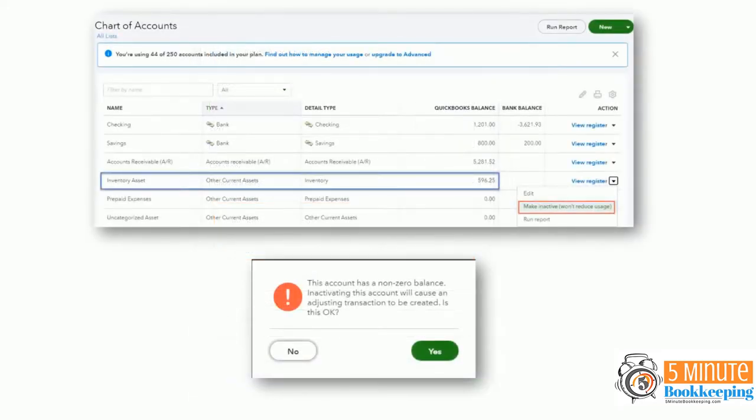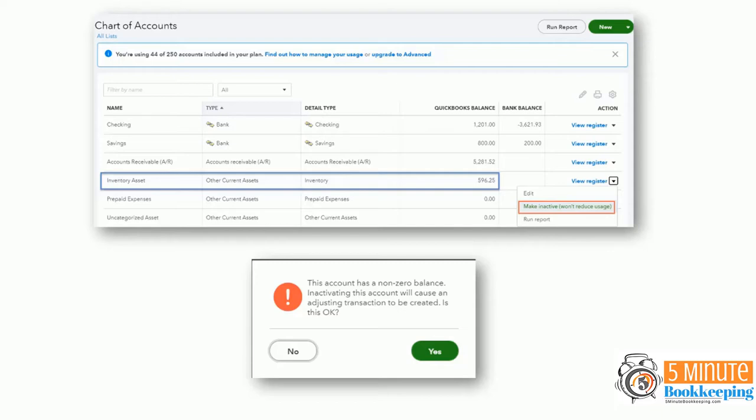And here's another example. When an untrained user goes into the chart of accounts and wants to make an account inactive, but that account has a balance, then even though there's a warning and it says that this account has a non-zero balance, and inactivating this account will cause an adjusting transaction to be created. Is that okay? And of course, people just click yes. And that also will add an amount to the opening balance equity account.